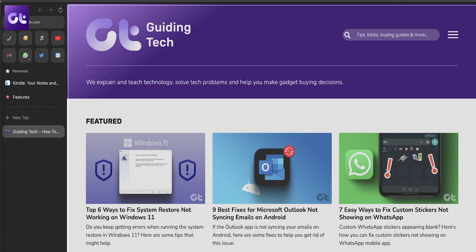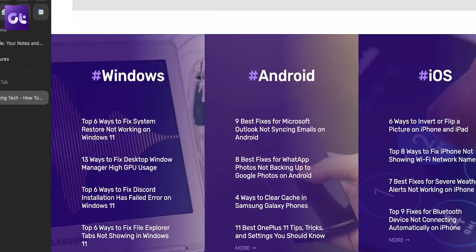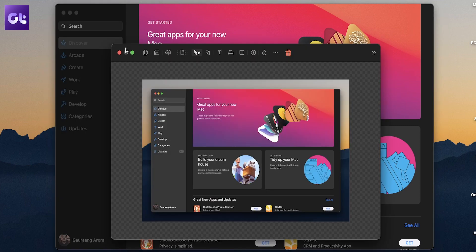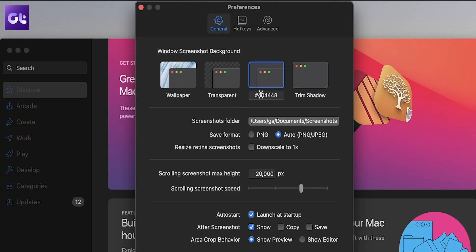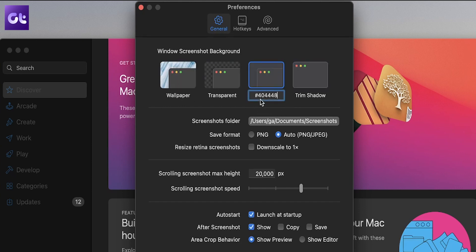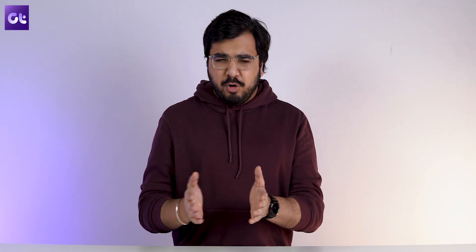The app also allows you to take a scrolling screenshot in cases where you want the shot of the entire webpage or document. If you take the screenshot of a particular app window, you can choose to show either the wallpaper, keep the background transparent, a solid color, or just trim out everything behind the app window. It is also extremely easy to change the default folder where the screenshots are saved.